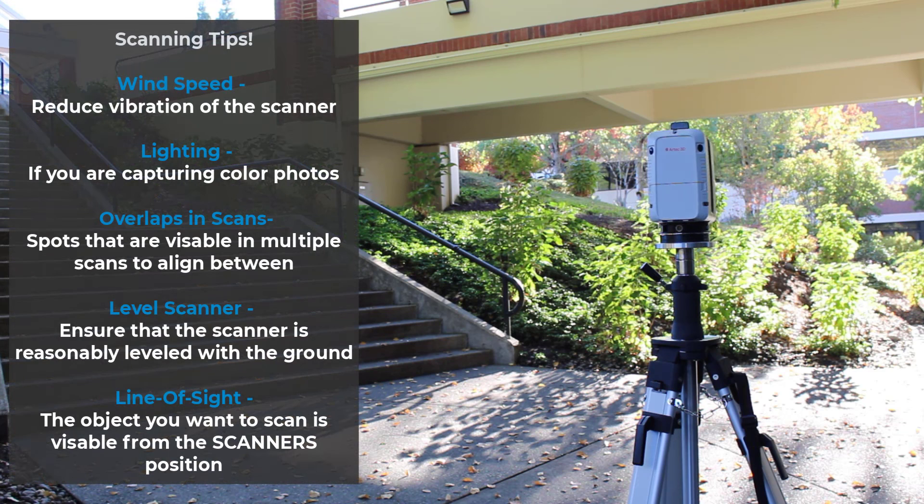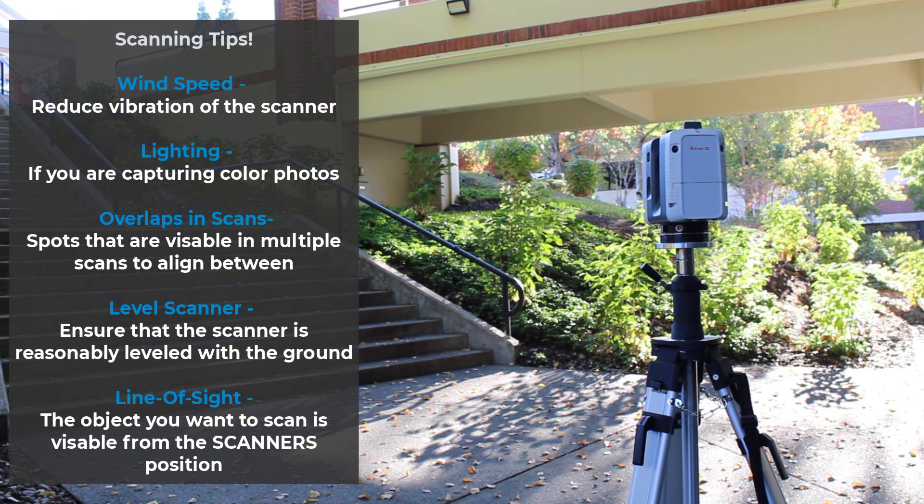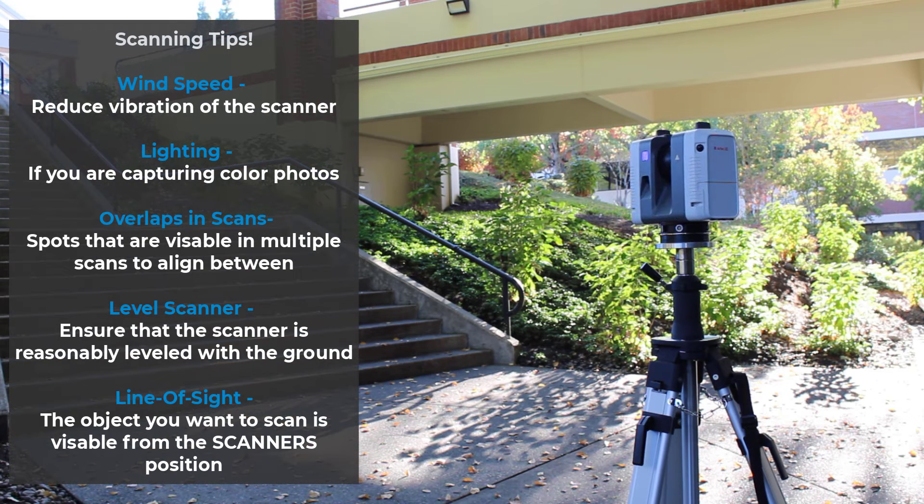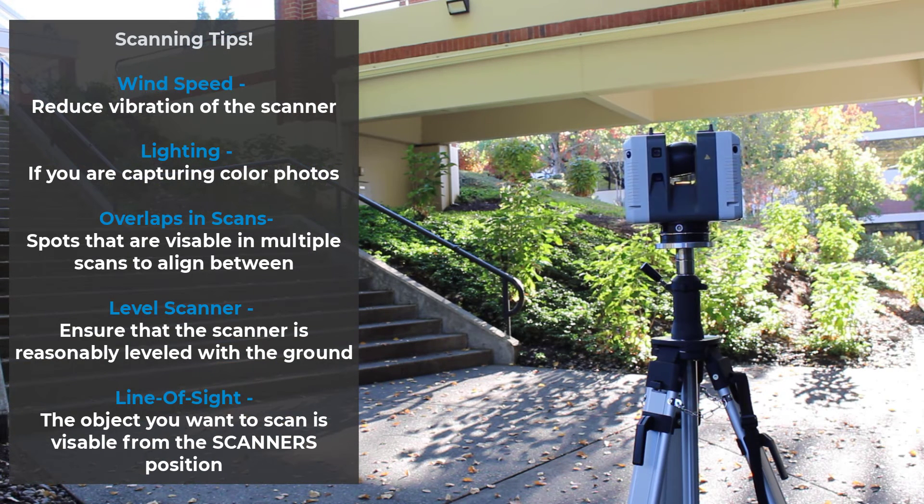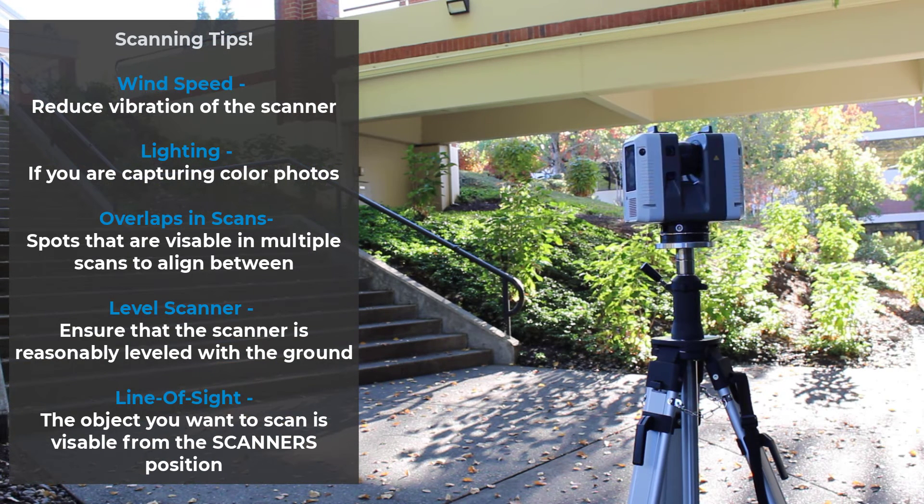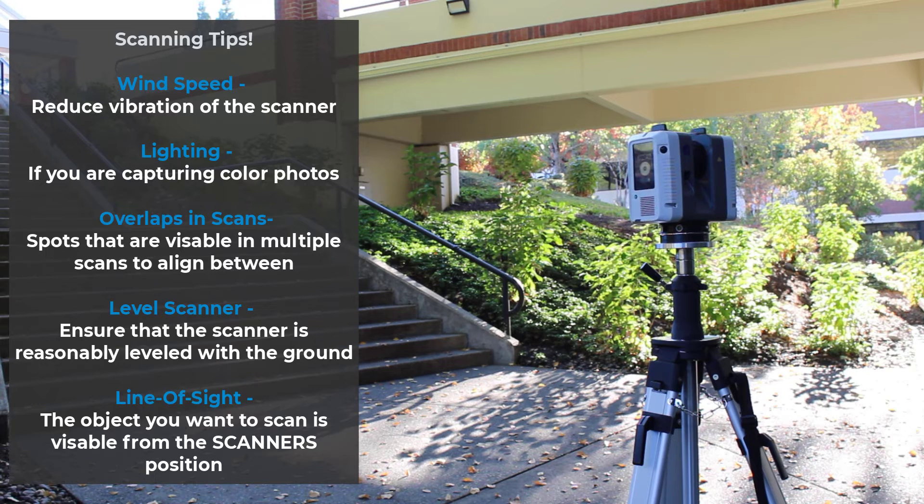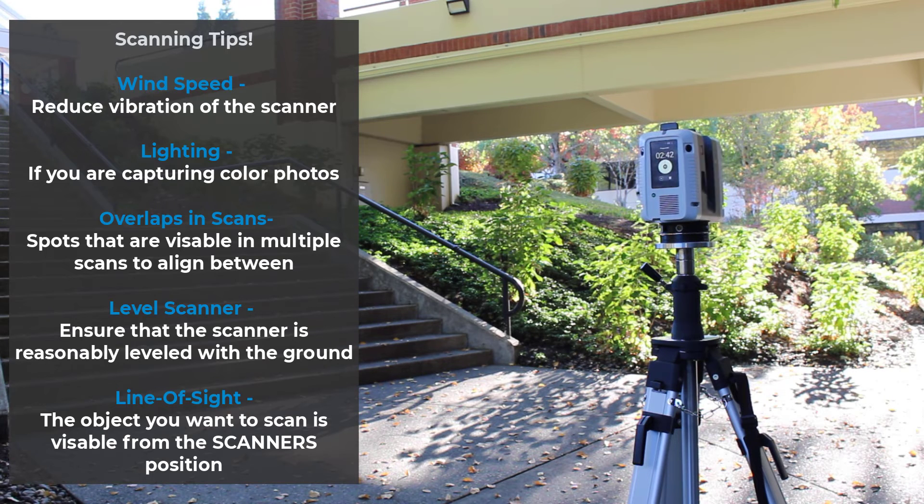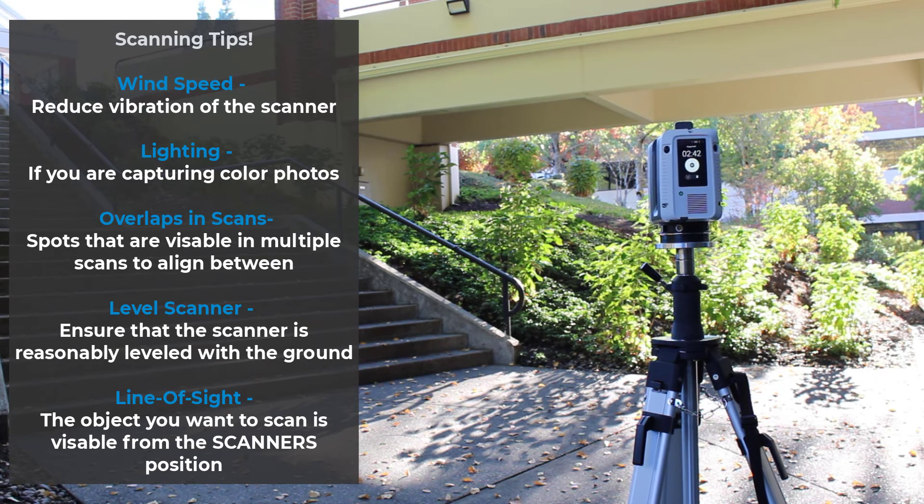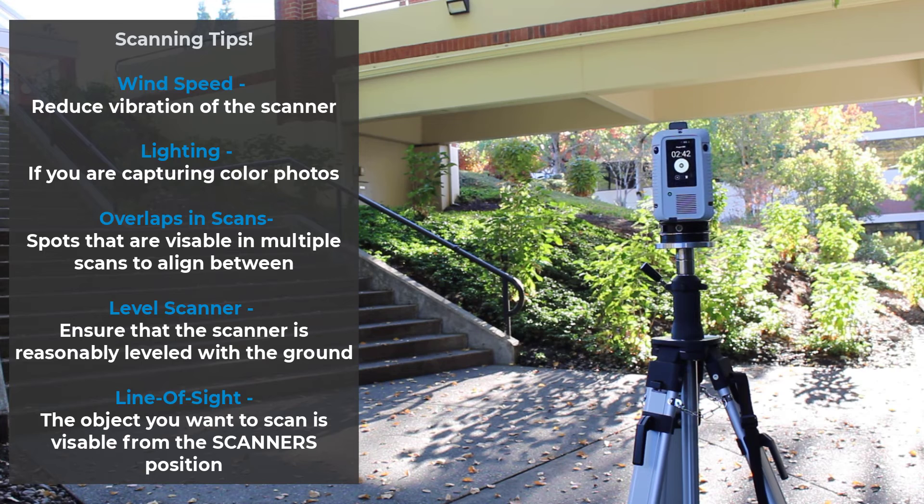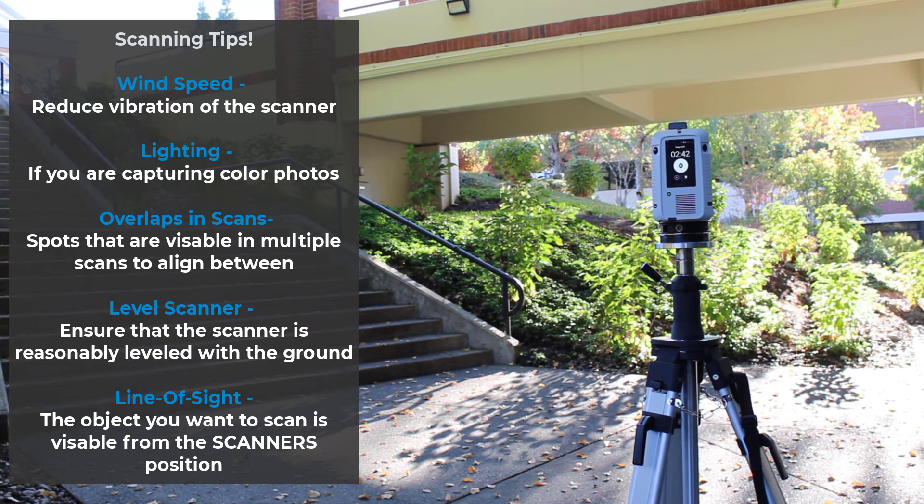When running a scan, there's a few things to keep in mind. The wind speed of the environment to ensure that your scanner doesn't shake. Lighting if you want color photos. Since this is a LiDAR scanner, the lighting won't affect the raw data itself unless it is a clear or a shiny black material surface.